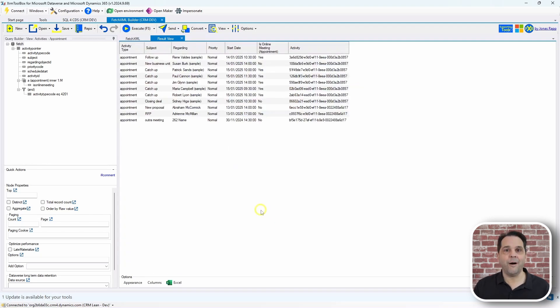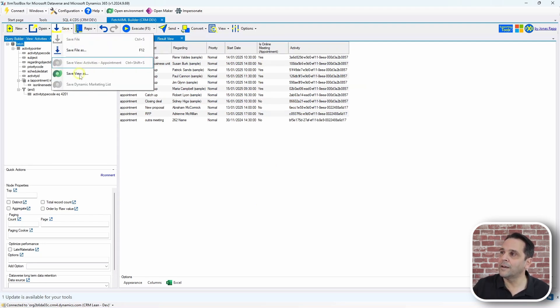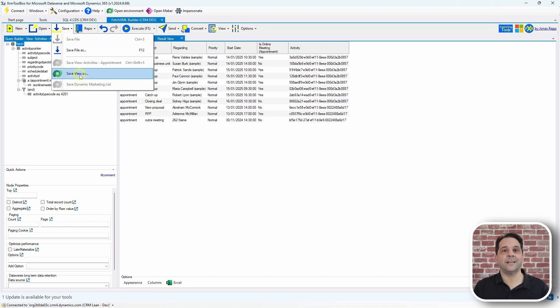There you are. Finally, I saved it as a new system view, right here, save, view, as, and give it a good name.